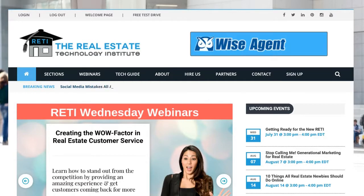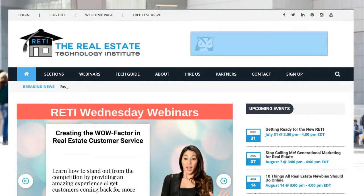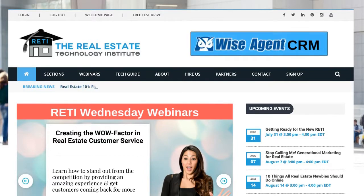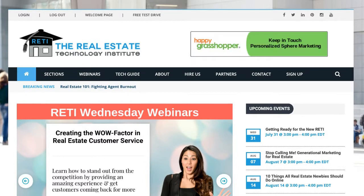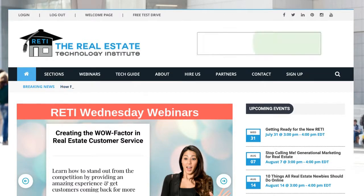Hello and welcome to the new and improved RETI.us website. In this video, we're going to give you a little tour so you get an understanding of what the new site is like, how to make the most out of your time, and get the most out of your experience in RETI.